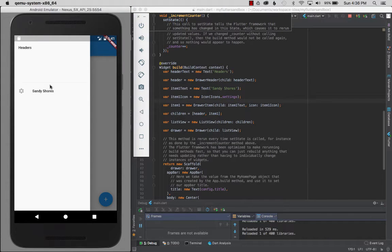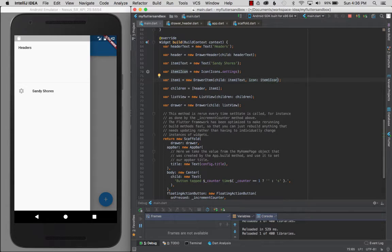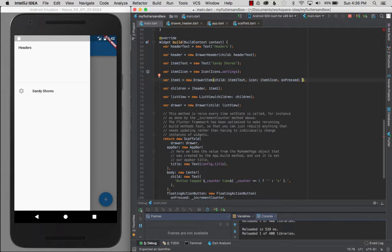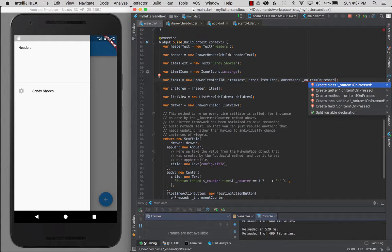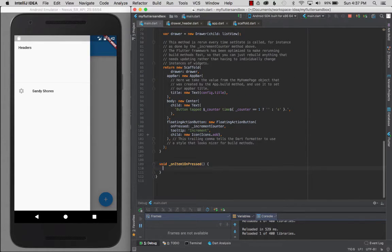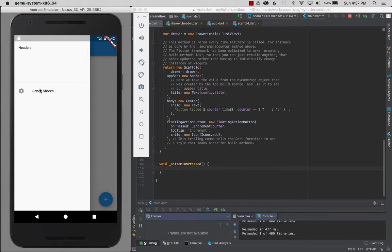If I click on the item, there's no material design ripple effect yet. I want to add on-tap behavior. The DrawerItem has an onPressed attribute — I'll use Ctrl+Space for auto-assist and create a private method called _itemOneOnPressed. Using Ctrl+Alt+Enter auto-creates the method at the bottom. After hot reload, you can see the ripple effect when you tap Sandy Shores.